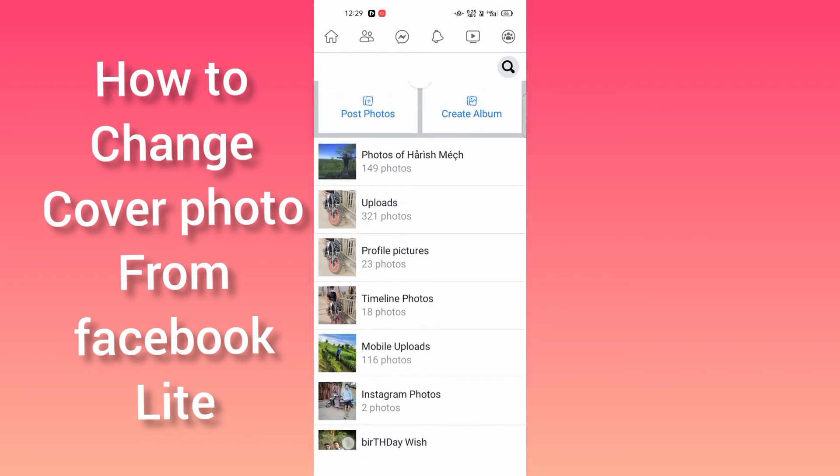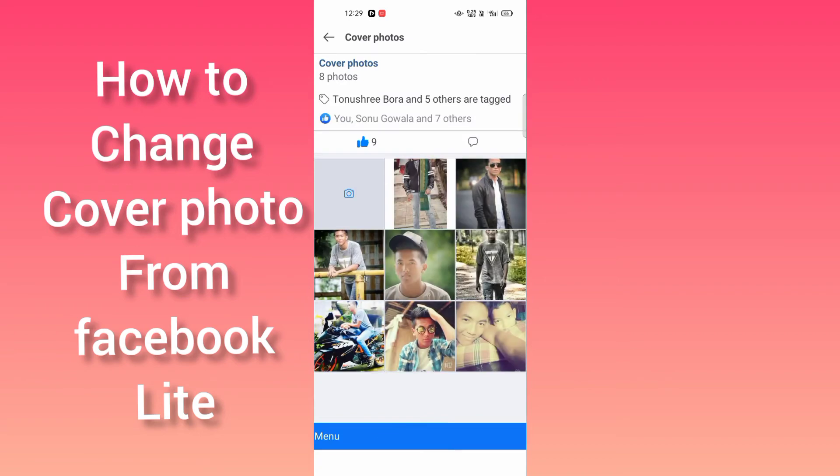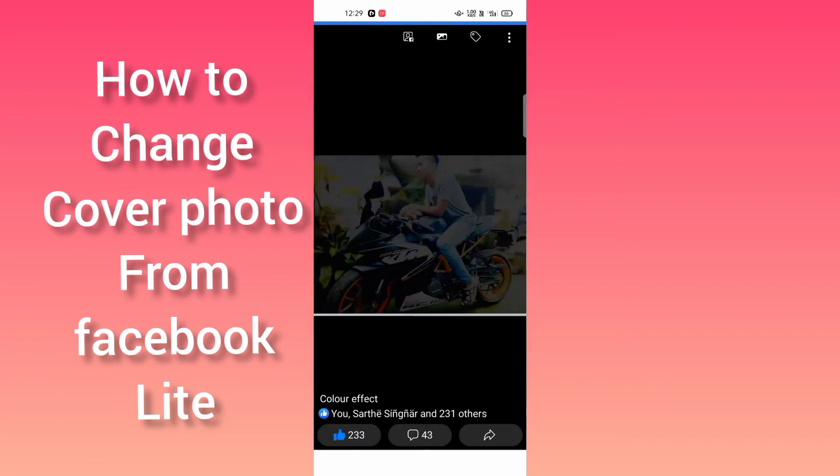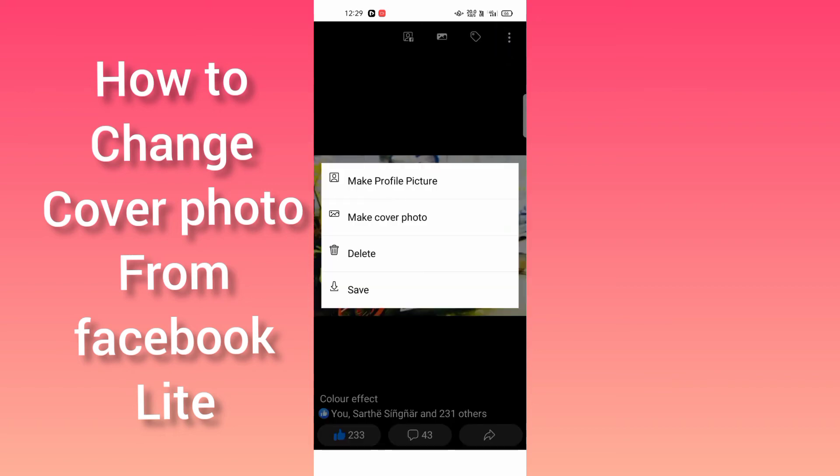By scrolling down, here you can see the cover photos section. You have to click on a photo, and then you have to click on the three dots on the right side.